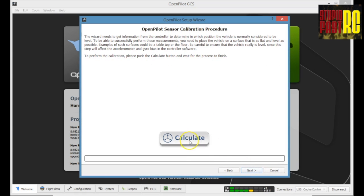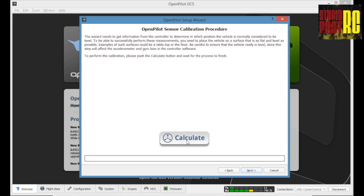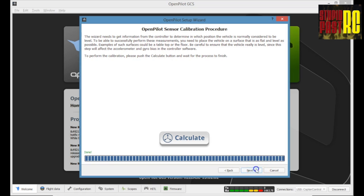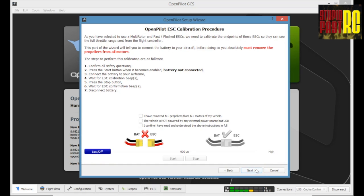Next. Here, you calibrate what the vehicle considers to be level. The important part of this is that the vehicle is actually level when it's doing it, because it's going to use this in future to understand what level means. This is a fairly quick procedure. As I say, I put mine on the floor because I knew the floor was level. I wasn't sure about the table and went from there. Very quick little procedure. And then next.